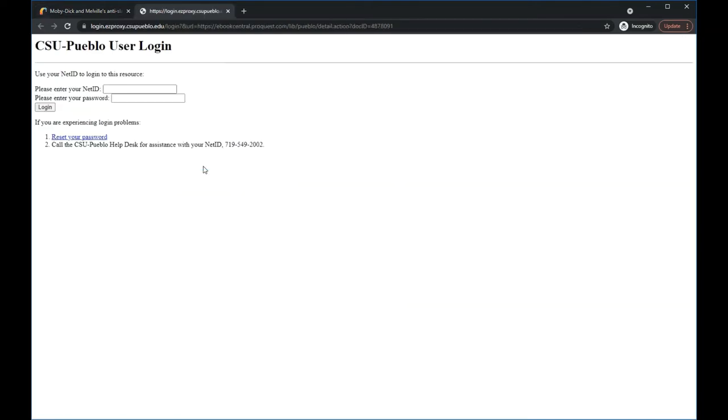To access online resources in the library's collection, log in with your NetID and password.